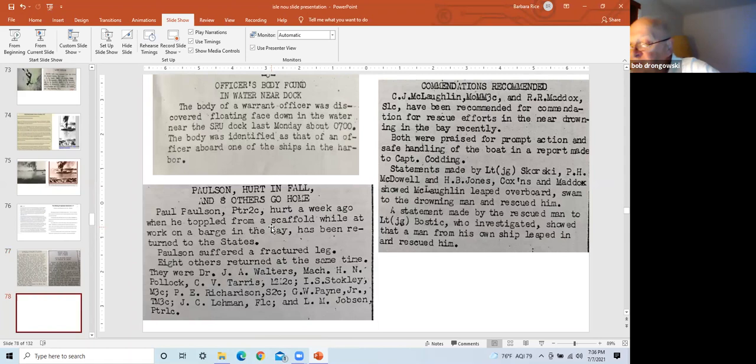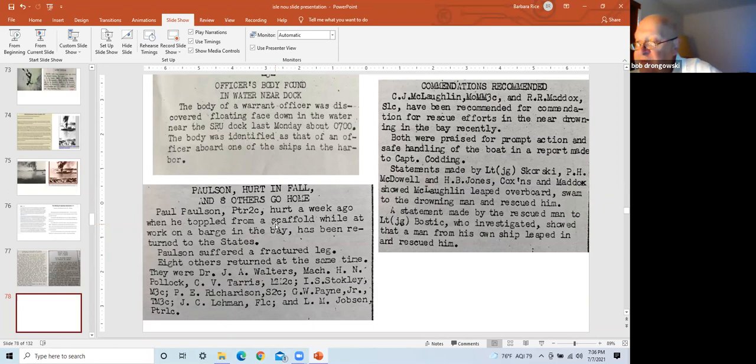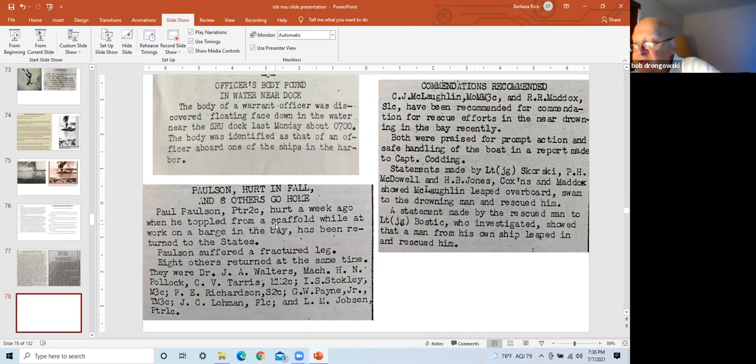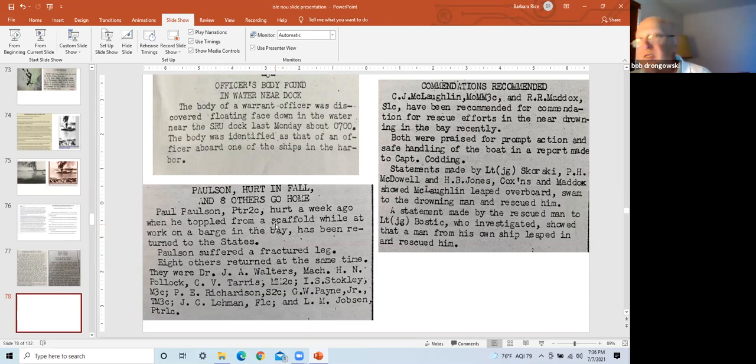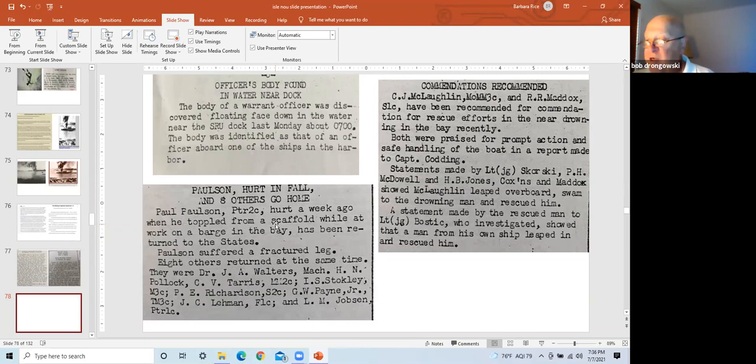Left slide is a notice of an officer's body was found floating face down near the docks. He was an officer from one of the ships in the harbor. Left slide bottom is a note that Mr. Paulson was transferred back to the States after fracturing a leg after falling from his scaffold while working on a barge in the bay. The right slide is two SRU men were recommended for rescuing a drowning victim in the bay. Bill Stiller told me of boarding a ship and having to scrape guts, brains, and human appendages from the interior spaces of the ship where men were killed prior to repairing damaged interiors. Mr. Perkins similarly told me of working on a damaged ship and finding an arm white as snow with a razor in hand. That was it. No other remains, just an arm from a man who was shaving. All else was disintegrated.